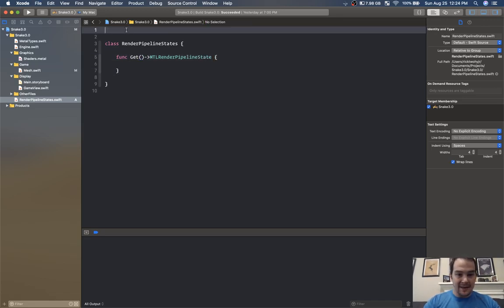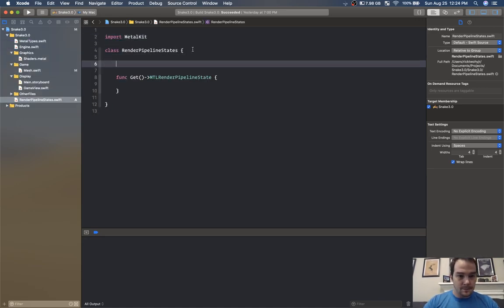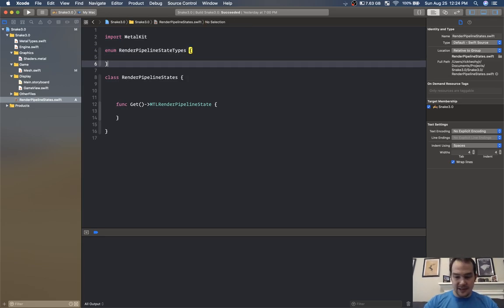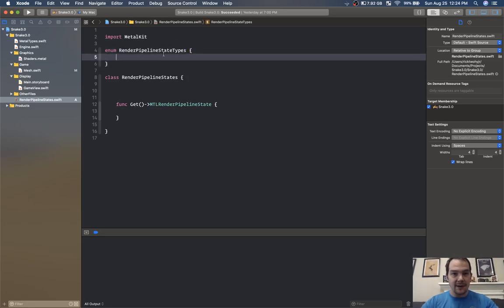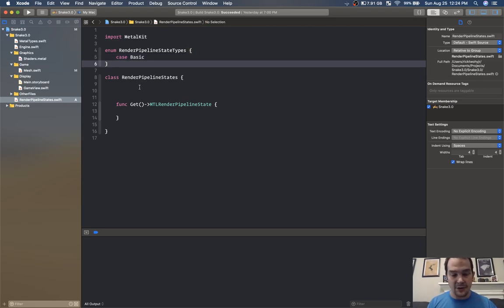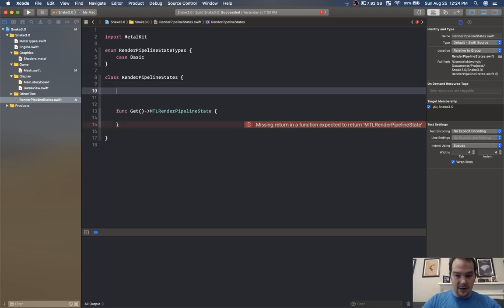We need to import MetalKit and we need some types: enum render pipeline state types. The reason I'm doing this is because I want to be able to generate different types of render pipeline states. The first one I have right now is just the basic render pipeline state, which has the vertex shader and the fragment shader.